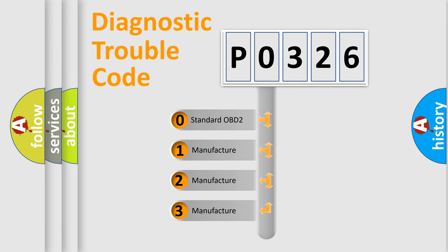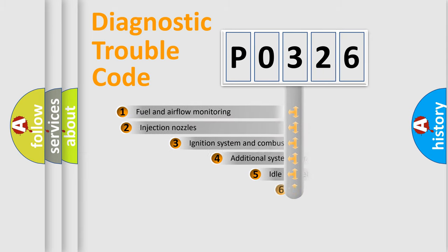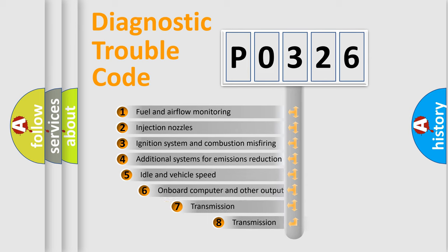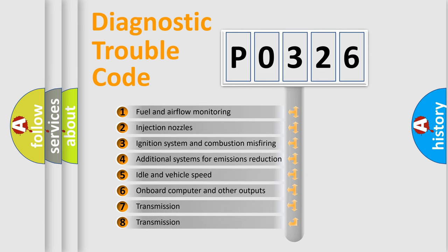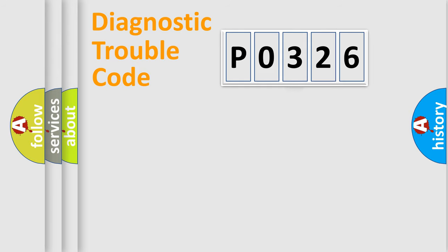If the second character is expressed as zero, it is a standardized error. In the case of numbers 1, 2, 3, it is a more prestigious expression of the car-specific error. The third character specifies a subset of errors. The distribution shown is valid only for the standardized DTC code.